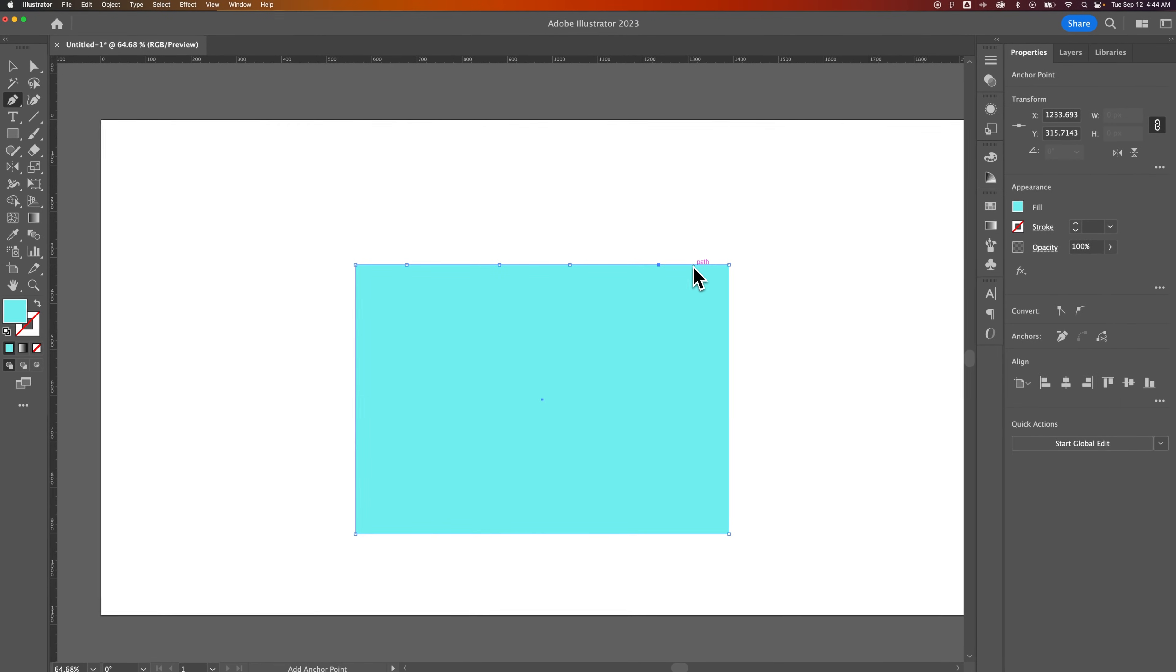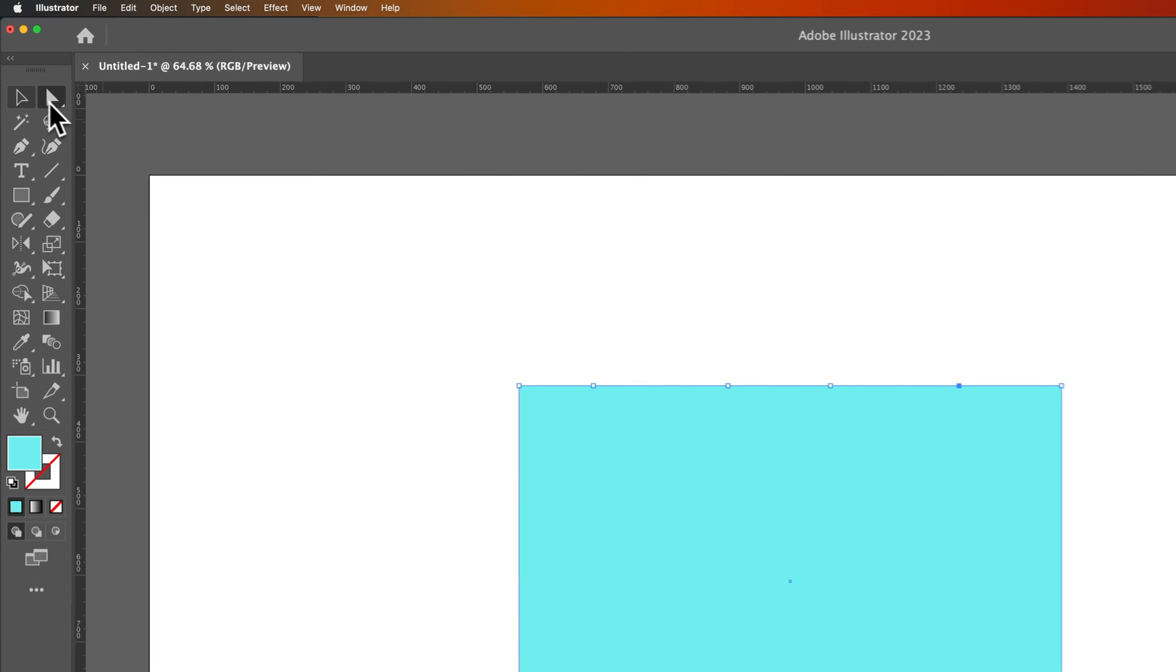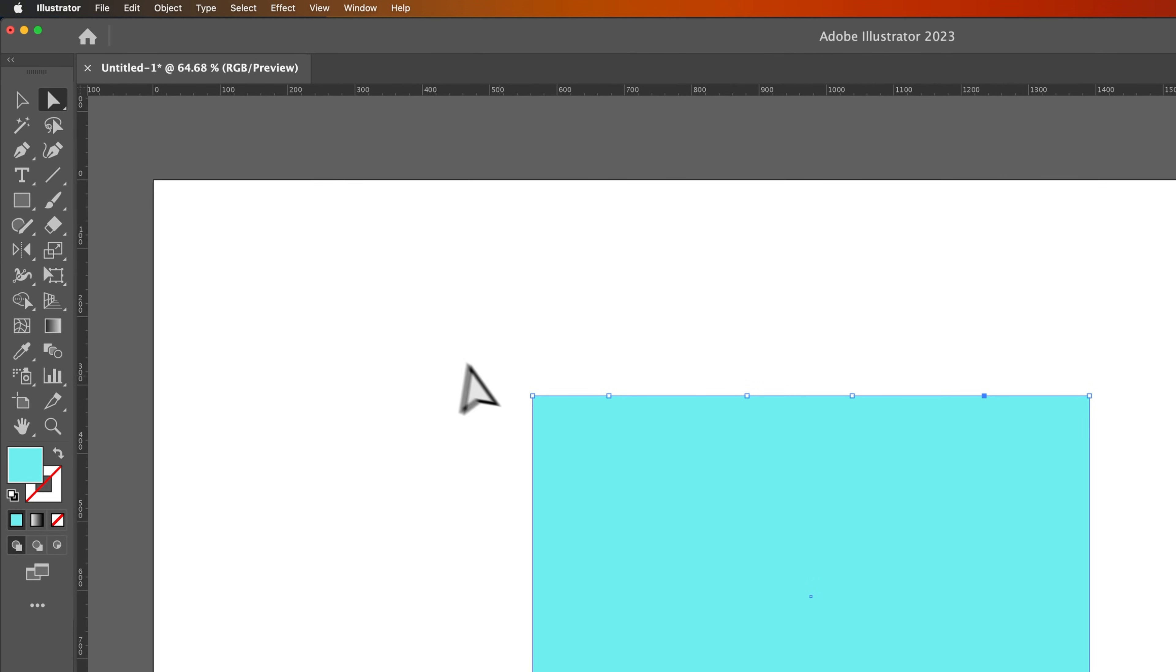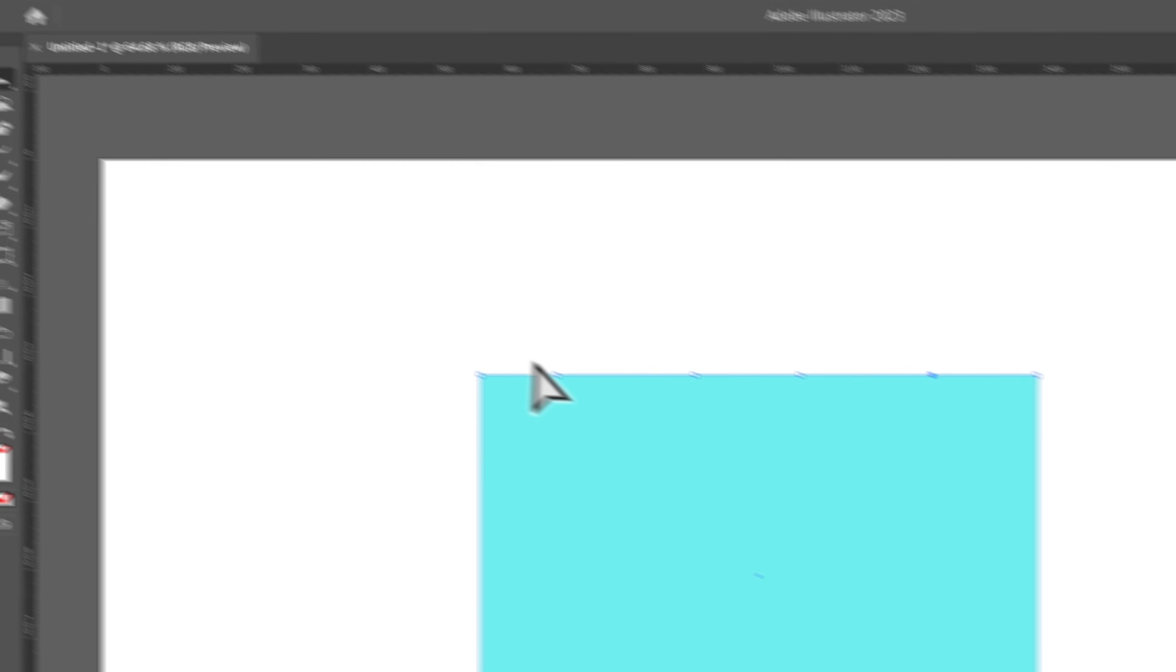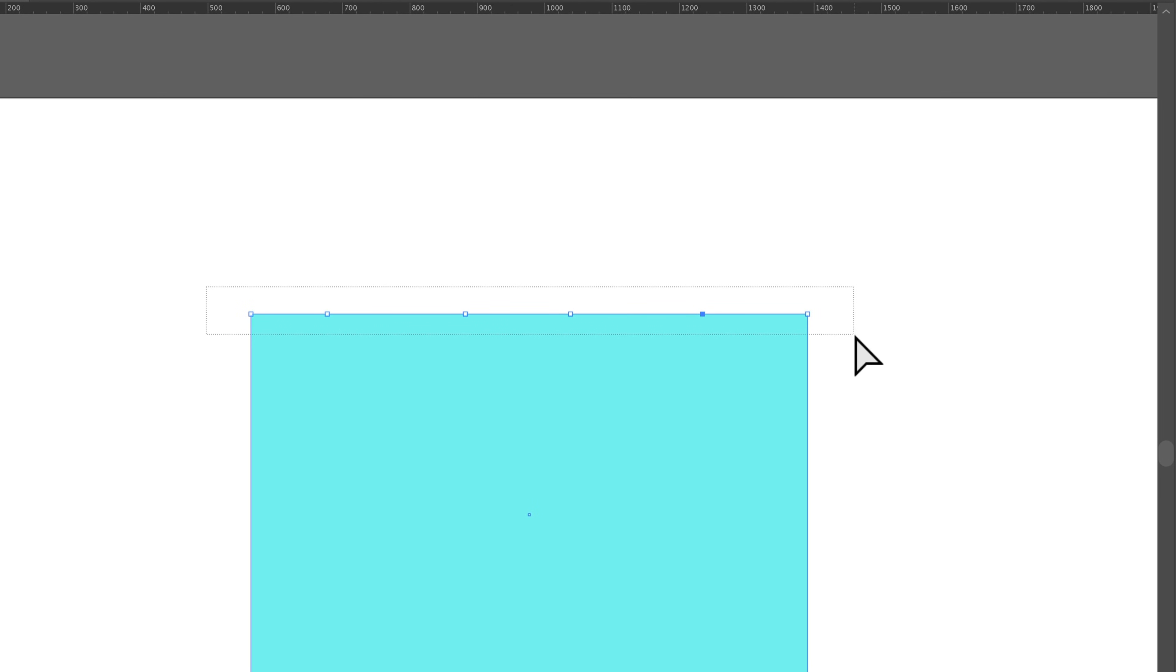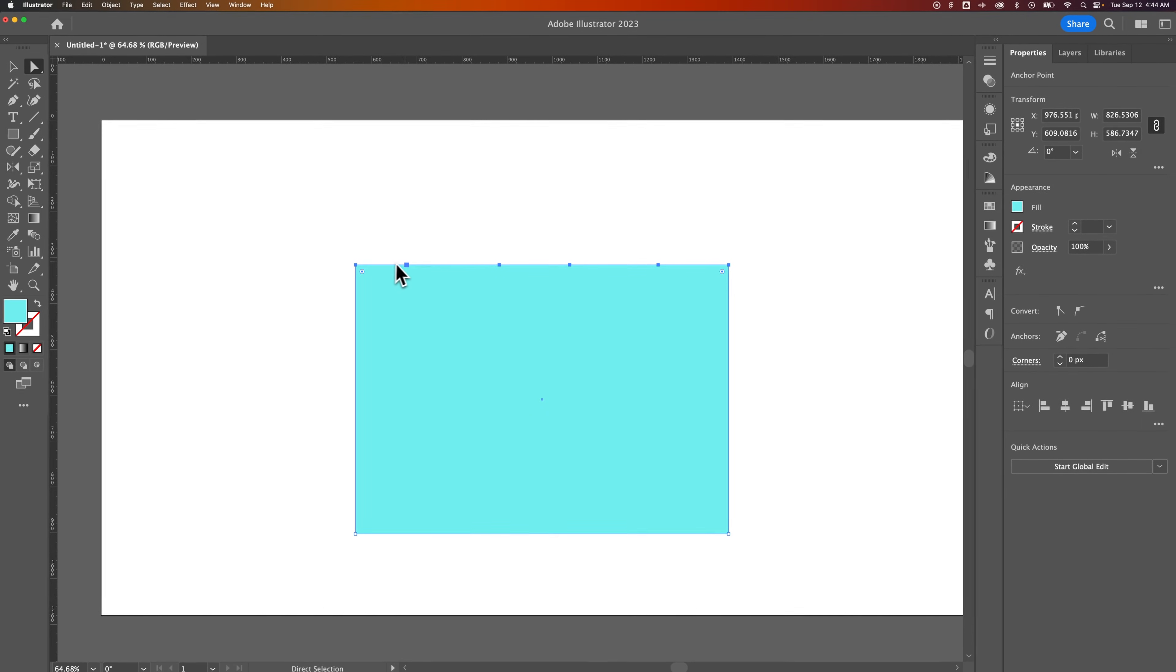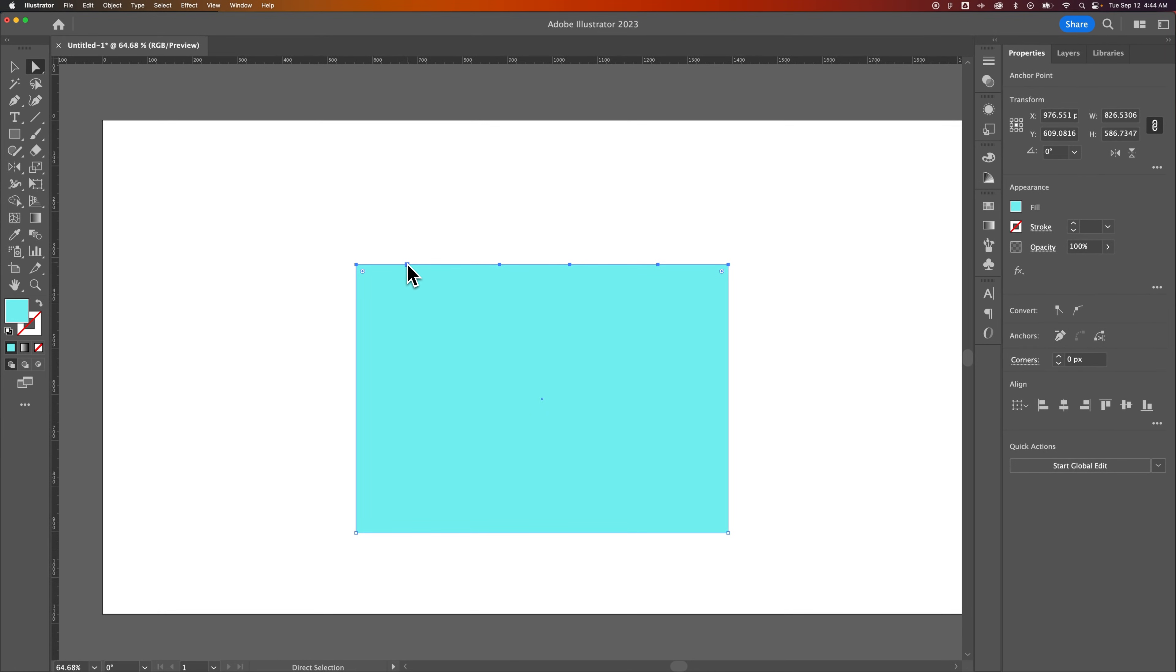And let's say I wanted these anchor points to be distributed evenly across this top part of my rectangle. Well, what I would do is press the A key, that's the direct selection tool, the white arrow in your toolbar. I would make a selection of all these. One of the easiest ways is to click and drag outside of it, and make sure you drag across all of the anchor points. And you do need the two corner anchor points, because you're going to distribute everything else in between.